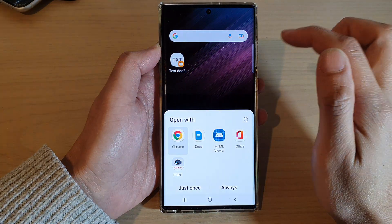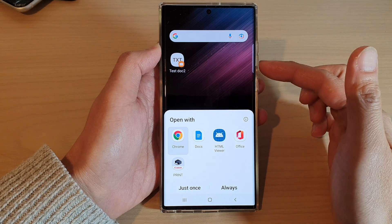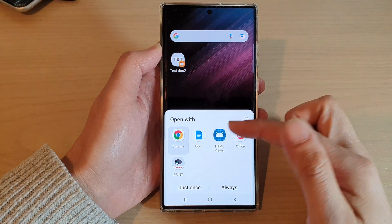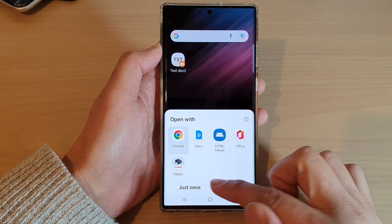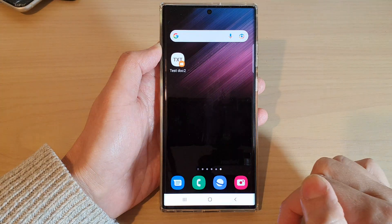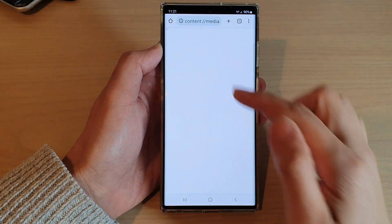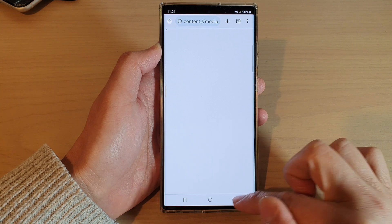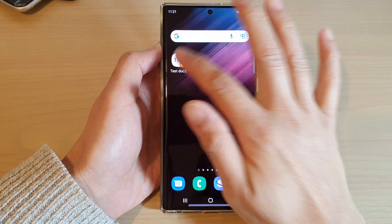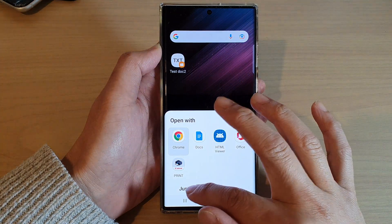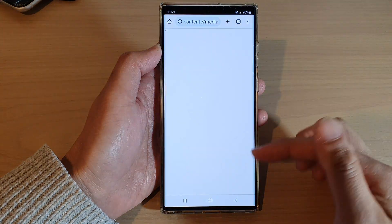If I tap on that shortcut it will immediately allow me to open up the files — and there it is. So now when I tap on it I can open up the file.